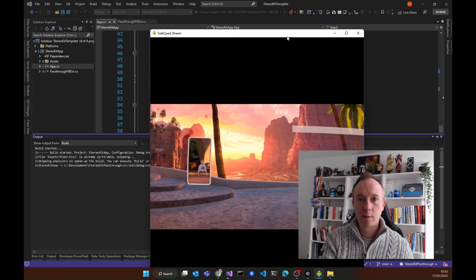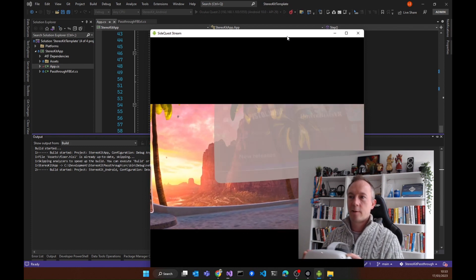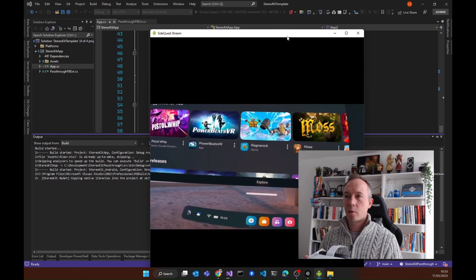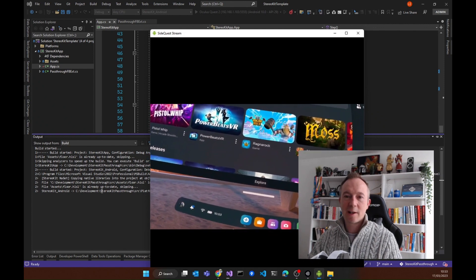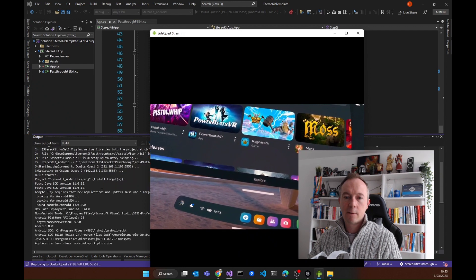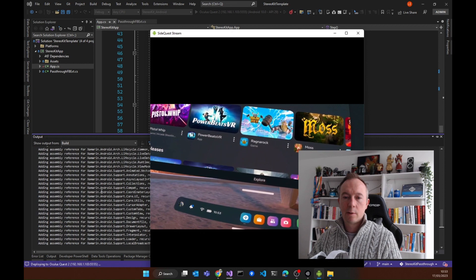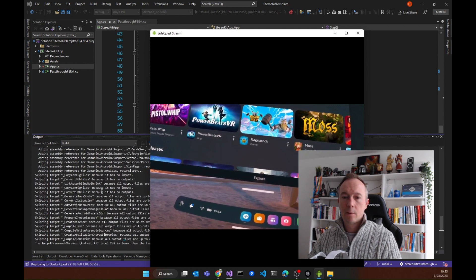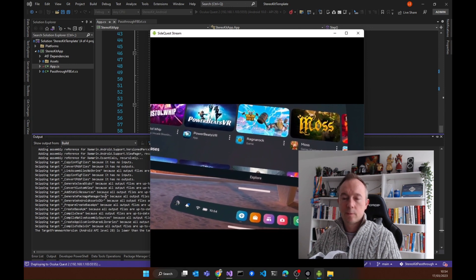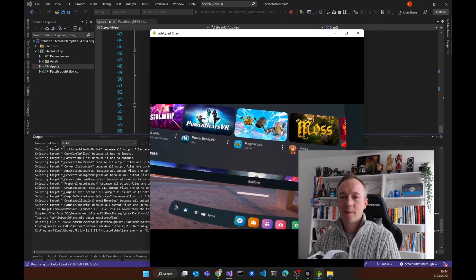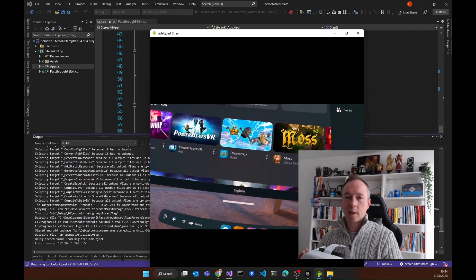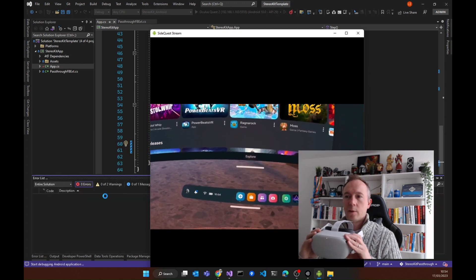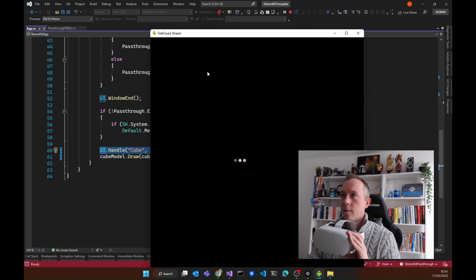Probably should have checked this before I started recording. That looks like it's working fine — still deploying. Note to self: cut this bit out of the video. That looks like it's deploying now.